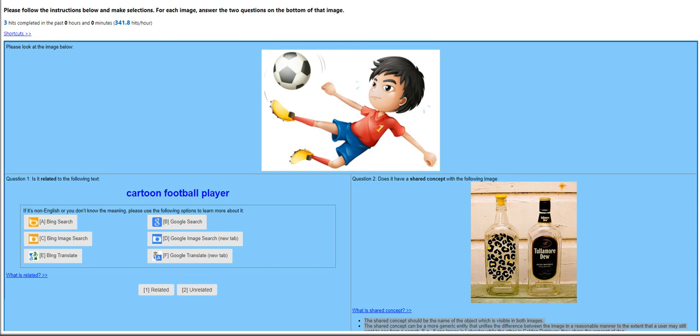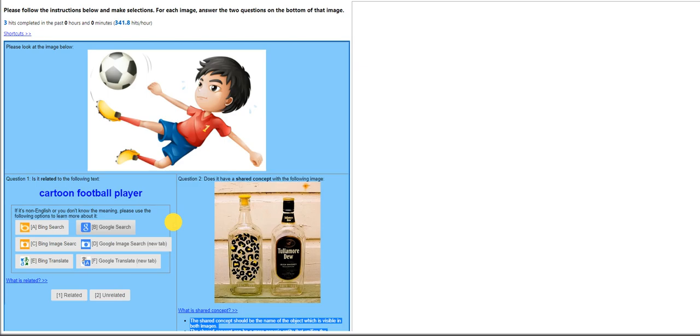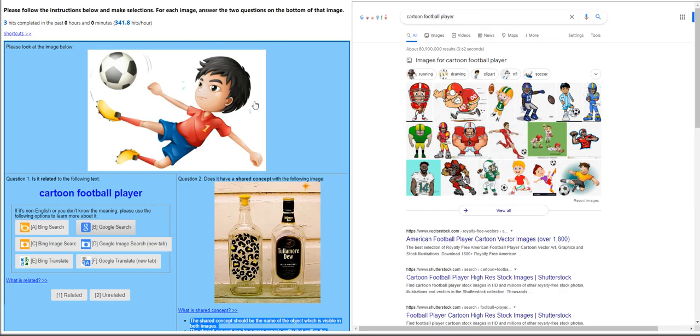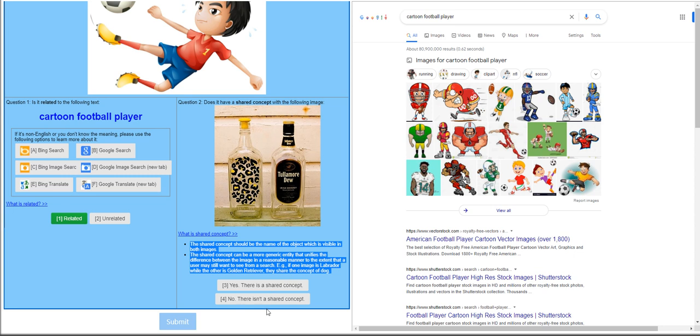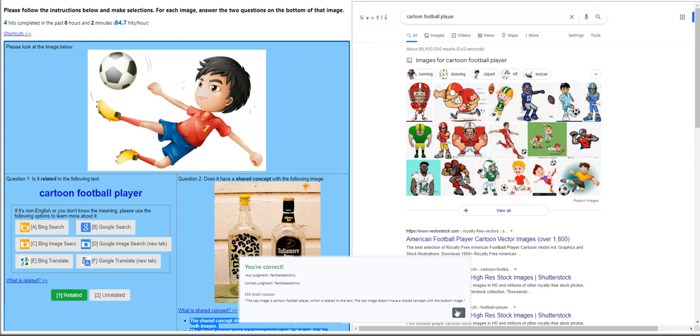We are going to work on a UHRS hit app called Is the Image Related with the Text or Image. The concept is for you to check the attributes of a photo presented and if it matches with the questions on this particular hit app. Please look at the image below. It's a boy kicking a ball, a cartoon football player. As a guide, you can click on Google Search. So it seems to be related to it, but does it have a shared concept with the secondary photo? I would assume no, there isn't a shared concept. We click on Submit. Okay, we got it correct.